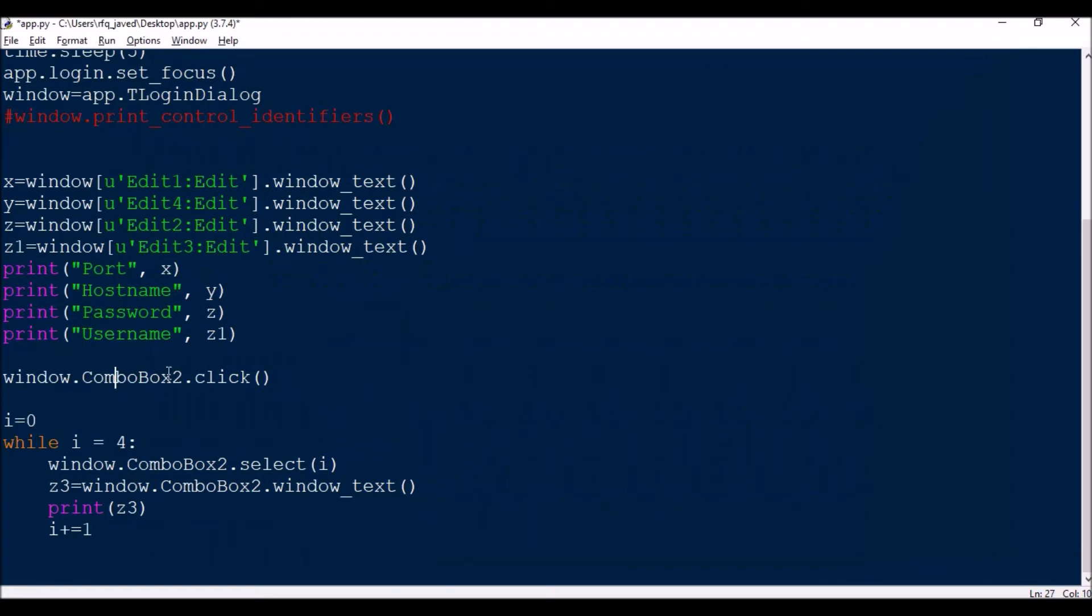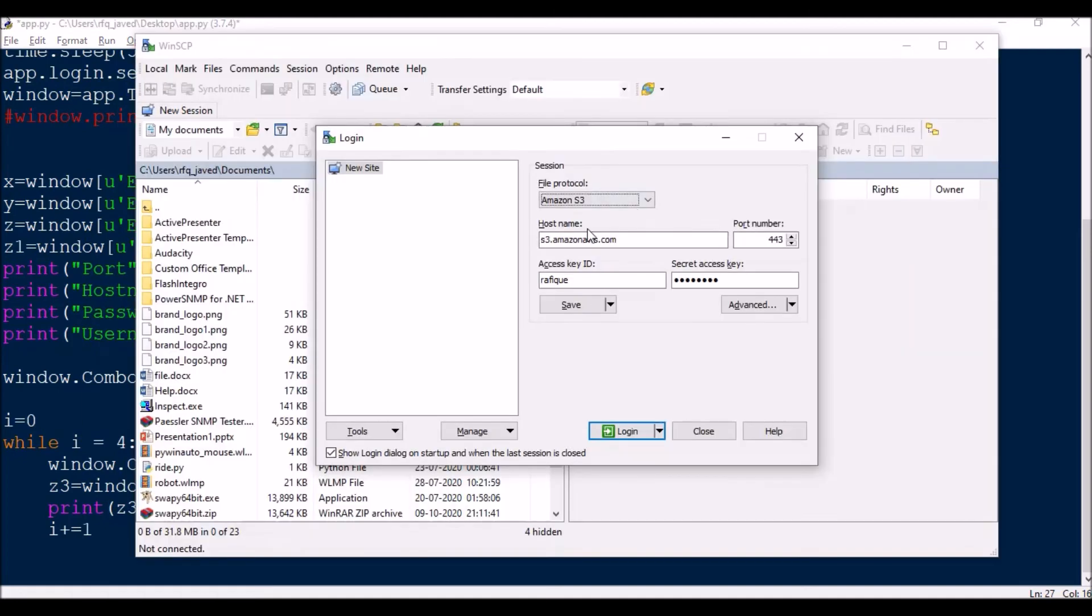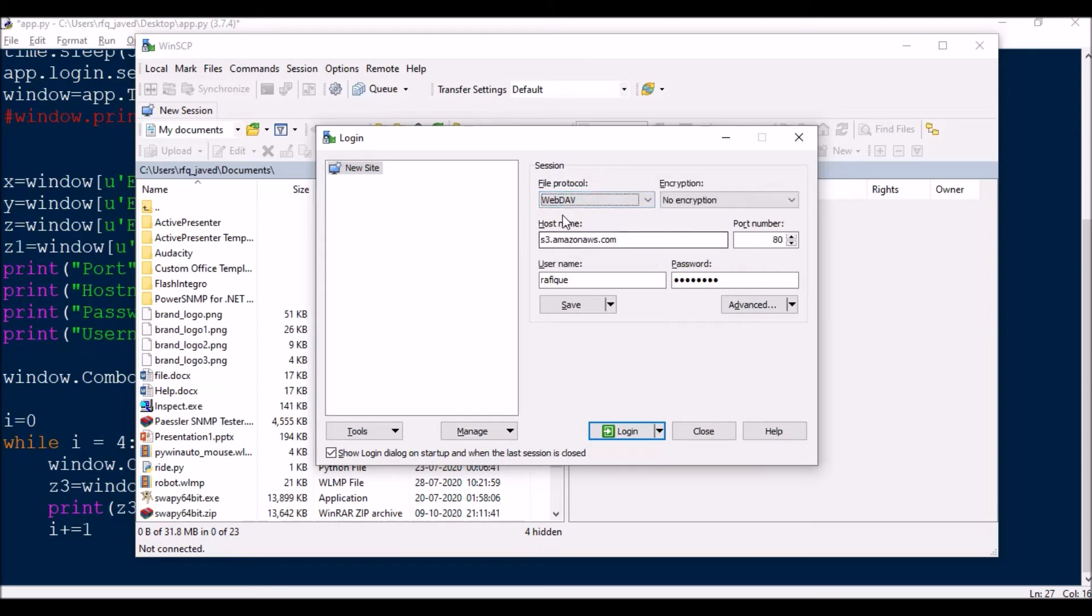So I am going to do window.ComboBox2.click. Normally if you put ComboBox.click it will click this, but what I have found is there is another combo box, so both are having the same name ComboBox.